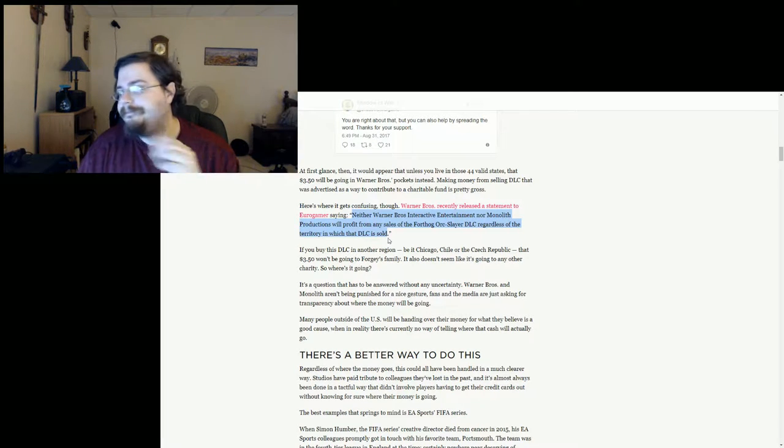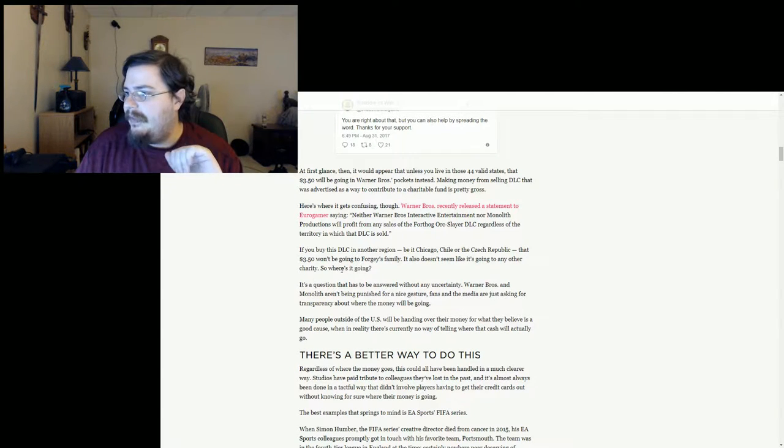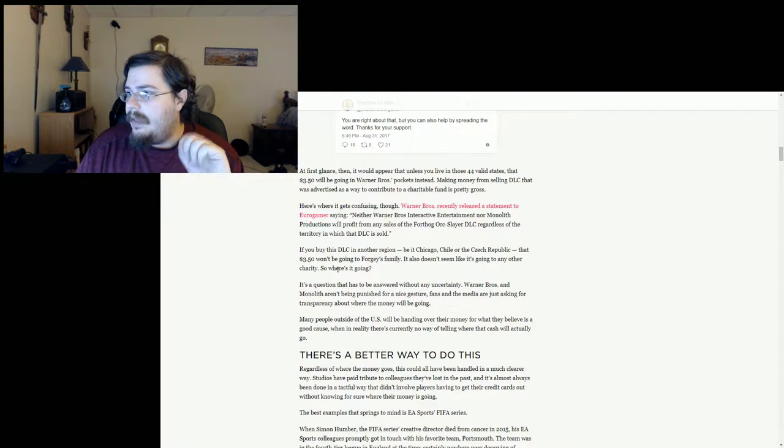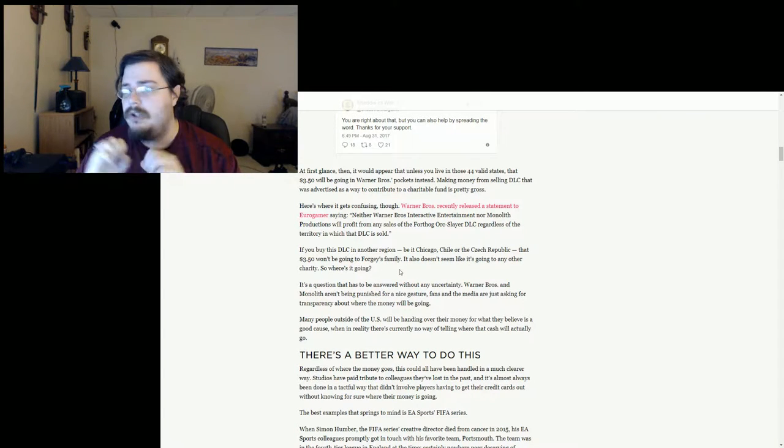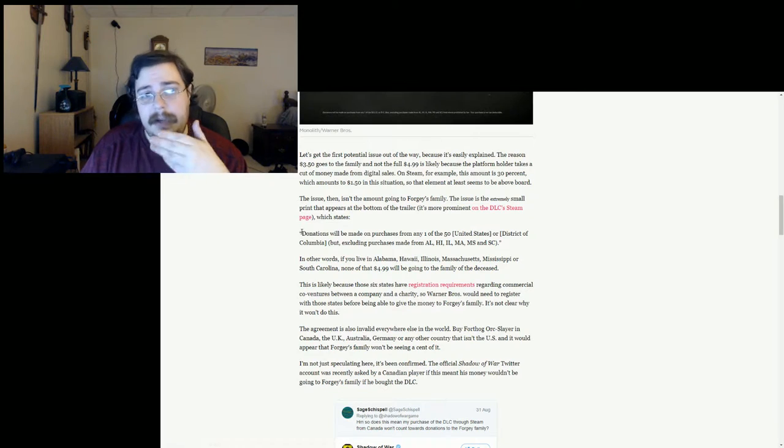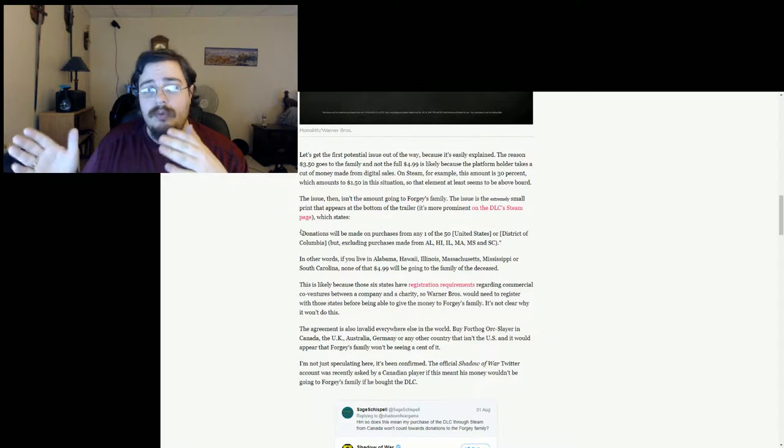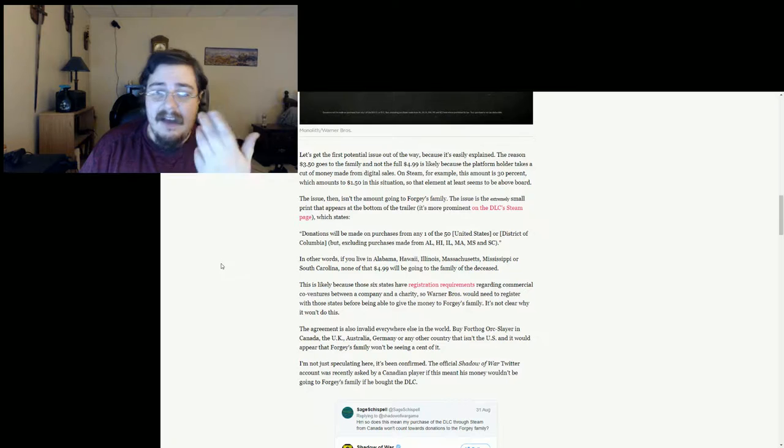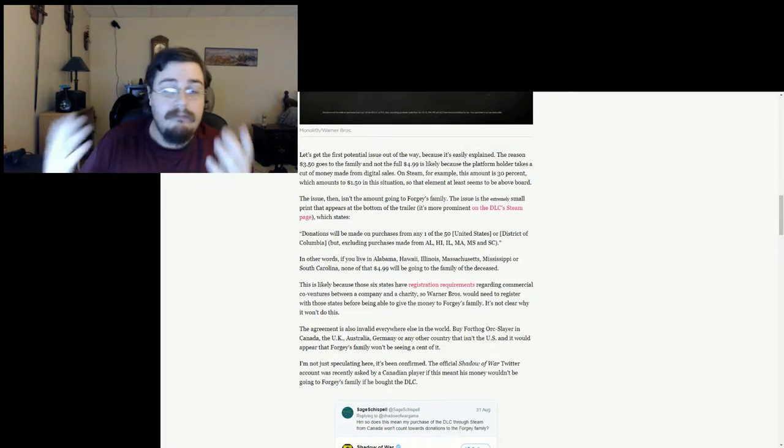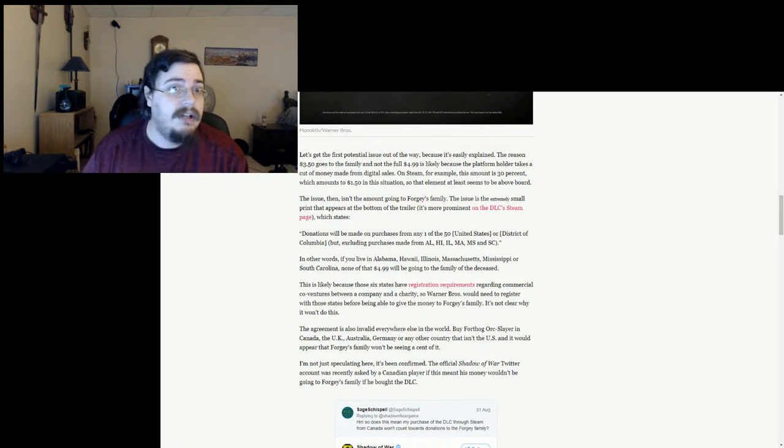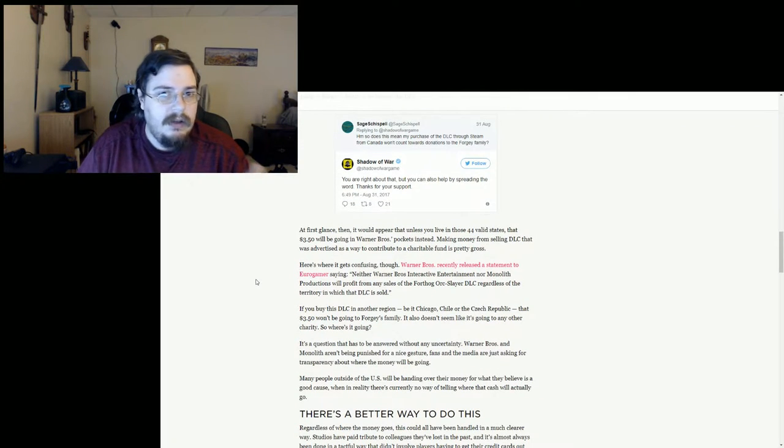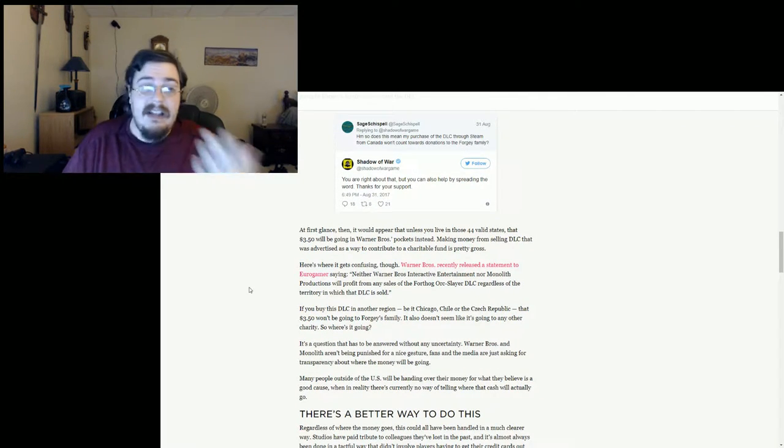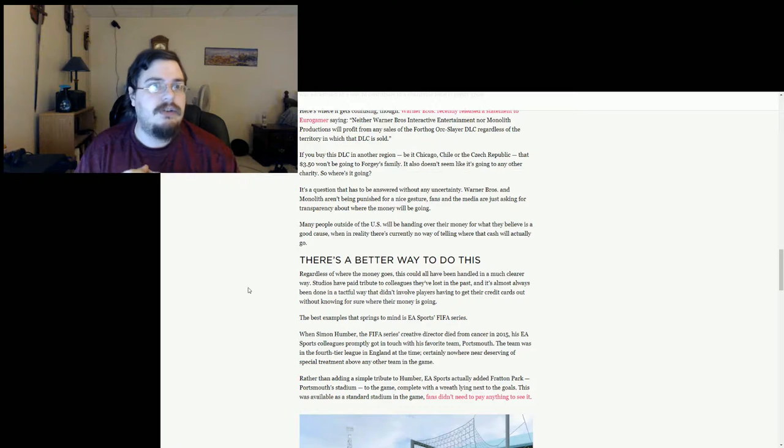It goes on to criticize them a little bit about this. If you buy the DLC in another region, be it Chicago, Chile, or the Czech Republic, that $3.50 won't be going to the Forgy family. Now I will say that that's kind of weird and bad wording that he's using. He's saying that it won't go to the Forgy family. However, as you can see up here at the top, it's not saying that they won't get the money, it's just saying that the donation won't work effectively here. So maybe they have another way of doing the donation. Maybe they already have it set up. Maybe they will be making the money and then taking what they make off of it and giving it to donations directly to the family. I mean, it's not exactly difficult for a company to do that. So I don't see why they wouldn't.